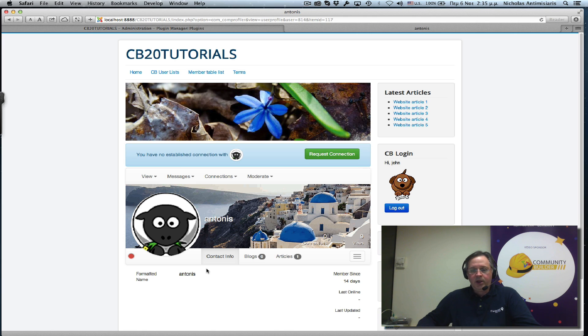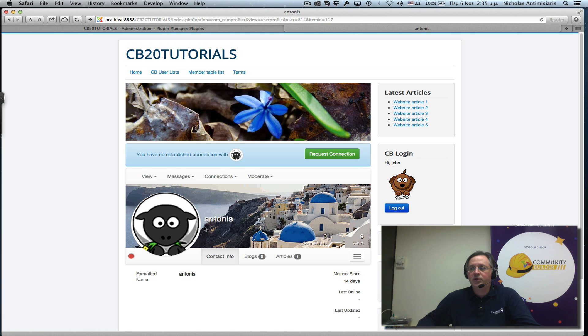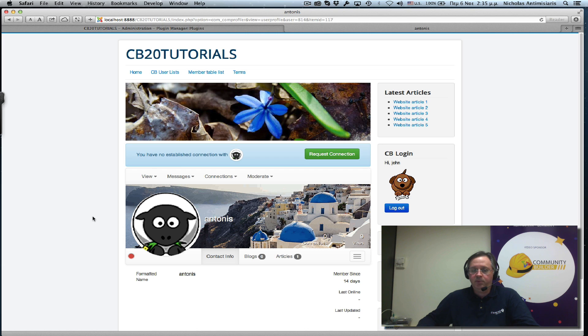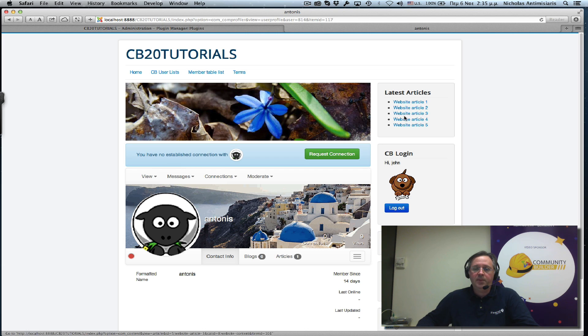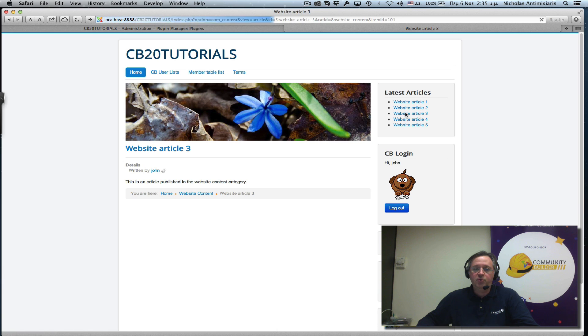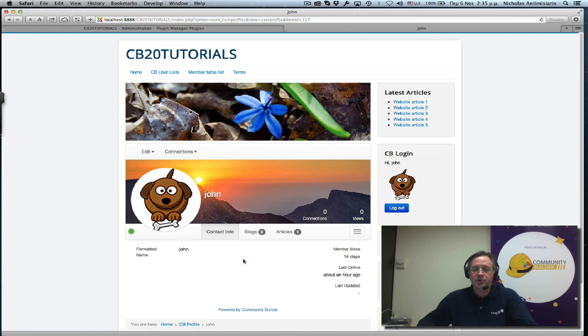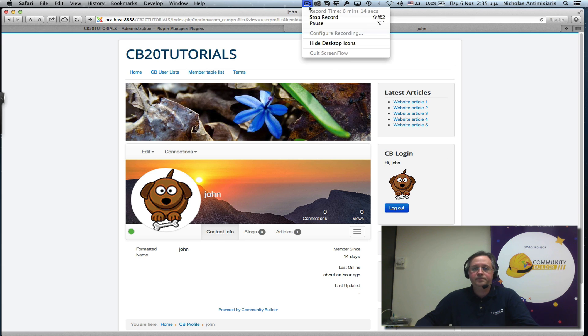Short one today. So we've seen how we can actually install and easily configure the Community Builder Joomla Author Bot. So it will link back Joomla articles to their author profile pages. Thanks for listening. Bye for now.